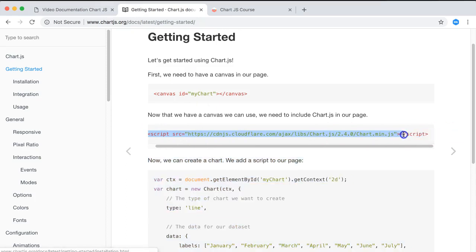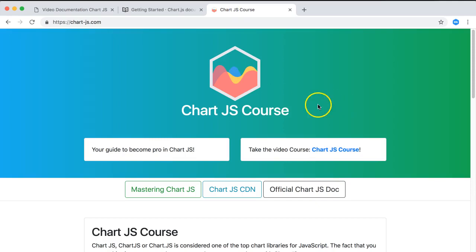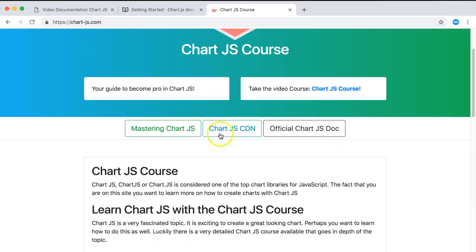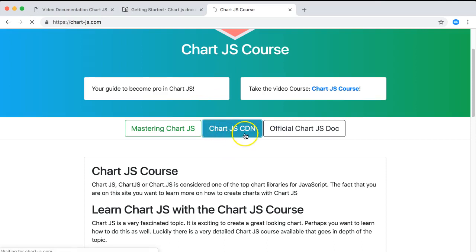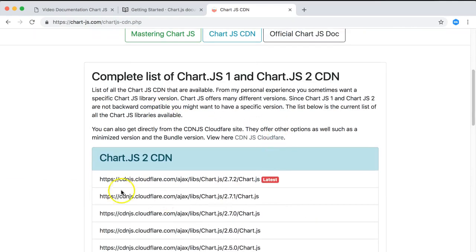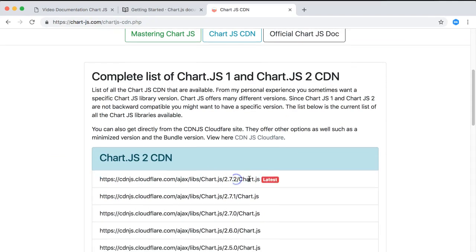In chart-js.com you can find, you click here on the Chart.js CDN. In here you can find the latest version, and currently this is 2.7.2, so we're going to get this one. Let's copy this.